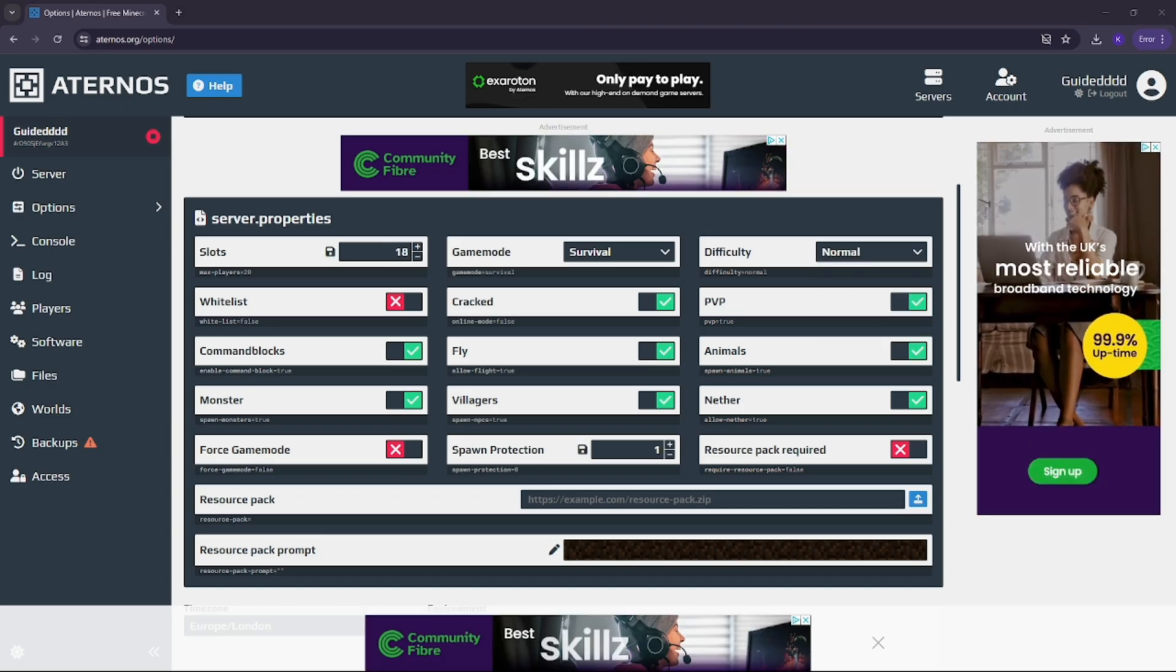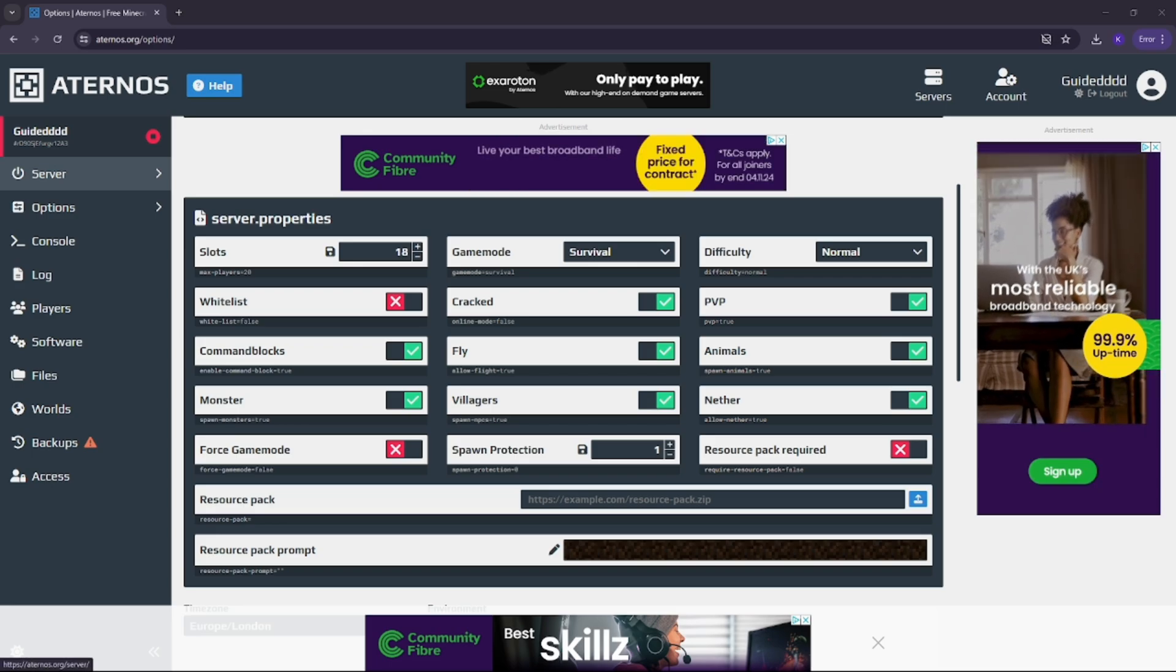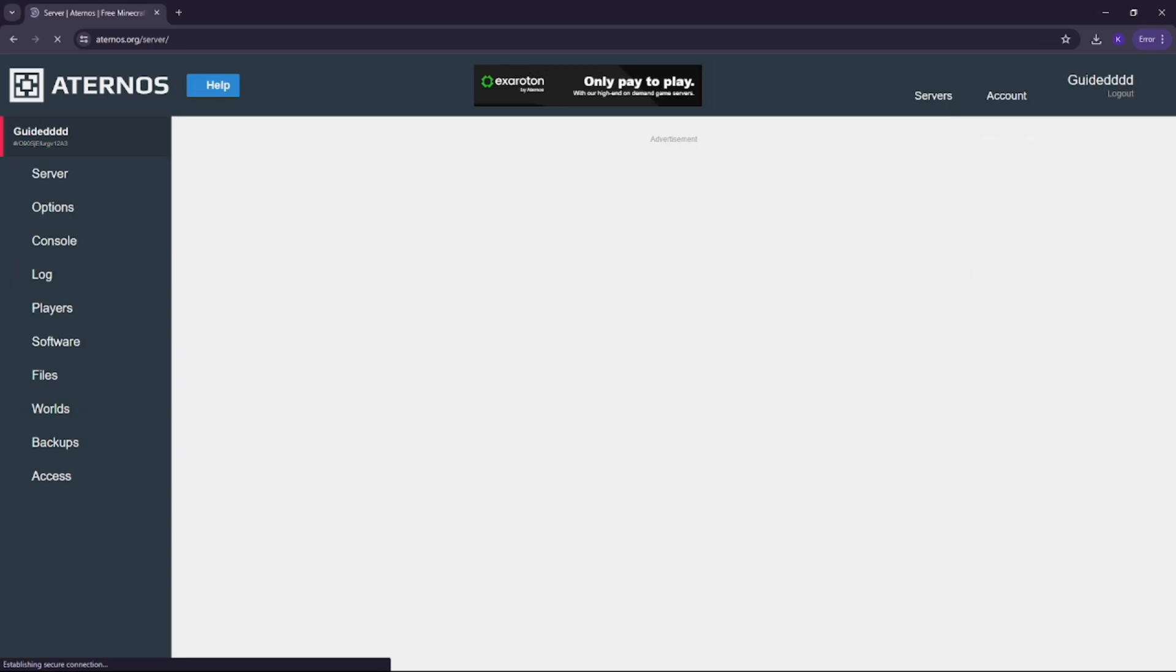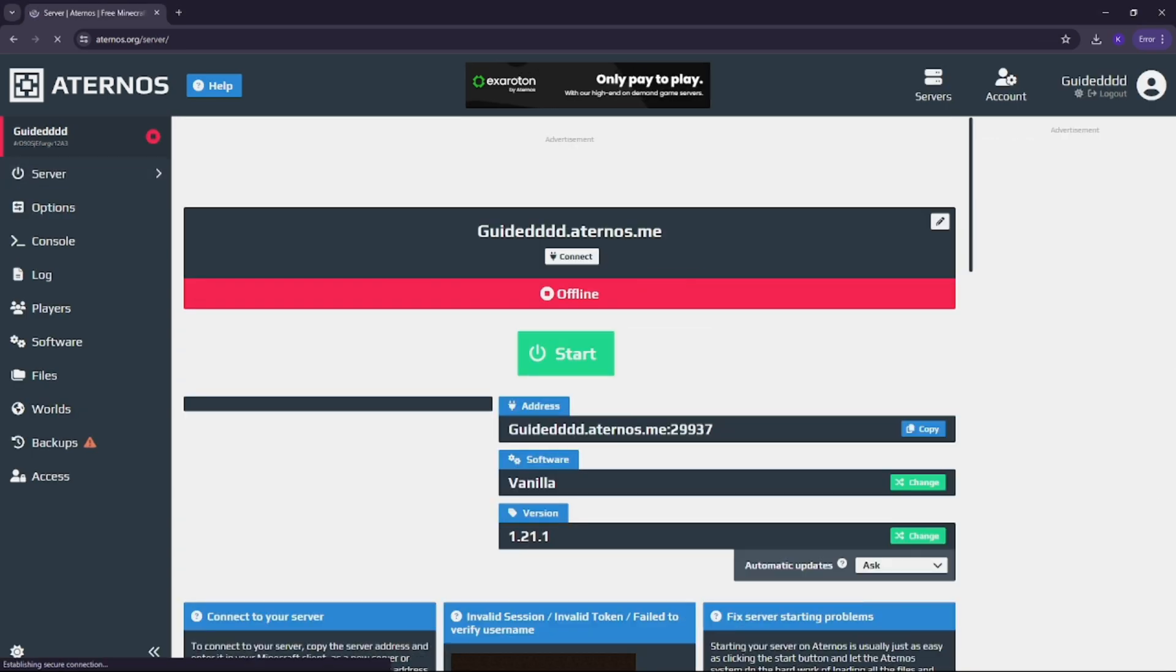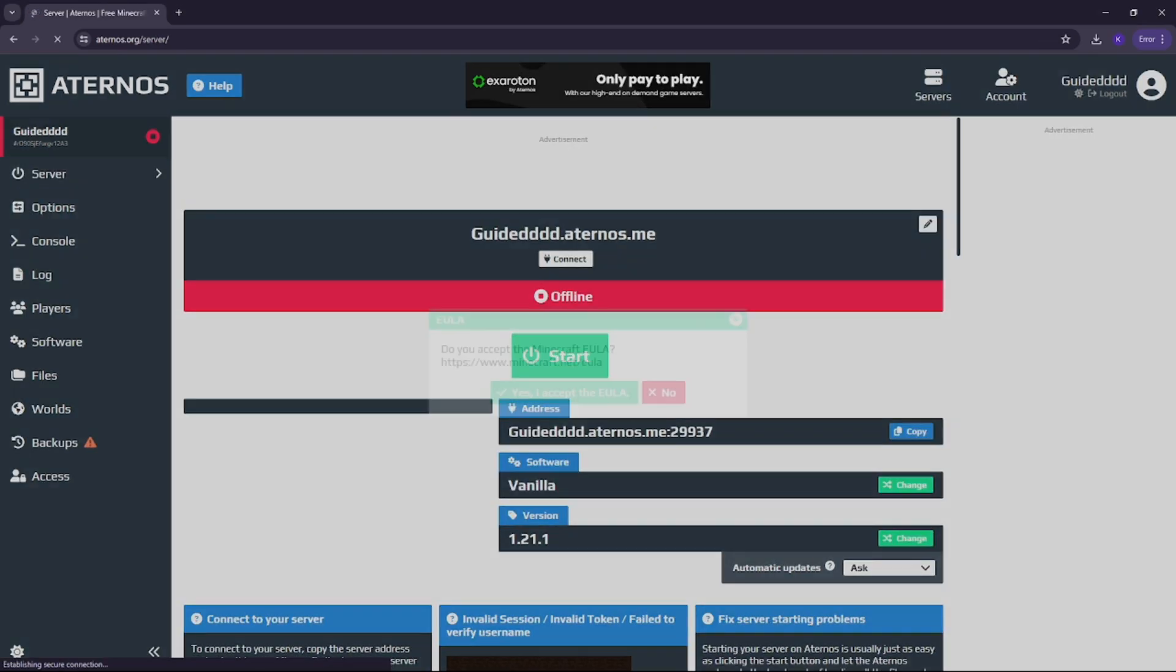Once you're happy with the settings, head back to your dashboard and hit the start button to bring your server online.